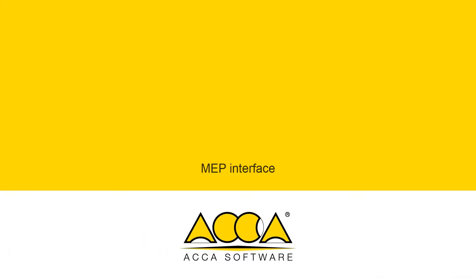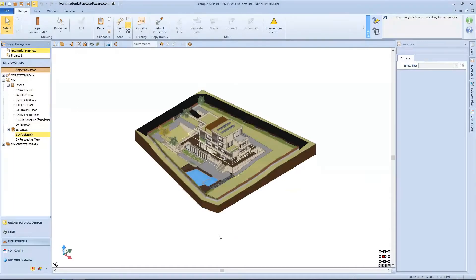The MEP interface. Edificious MEP is the BIM software for 3D modeling your project's MEP systems — mechanical, electrical, and plumbing — while remaining in full integration with the architectural design. Among the different design environments available in Edificious, you'll also find a dedicated modeling environment that can be activated using the BIM discipline selector at the bottom left-hand corner, where you have all the specific objects and tools to model the MEP systems while keeping the architectural project in context. In the MEP design environment, based on the same working methodology as architectural modeling, you also have access to an extensive range of components and accessories for MEP design.